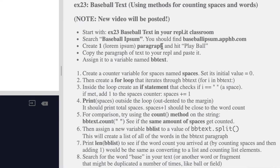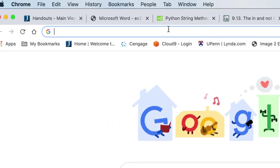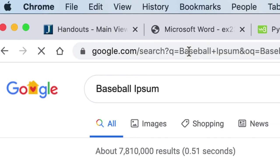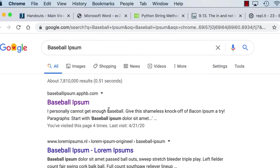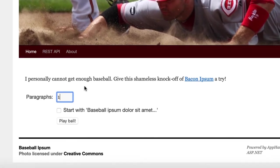I'm going to open another tab and search for Baseball Ipsum — I-P-S-U-M. You might not know what that is, but lorem ipsum is just placeholder text, and this version will be about baseball. It should be the first result. We're only going to make one paragraph — it'll be different each time — so I'll hit Play Ball and there it is.